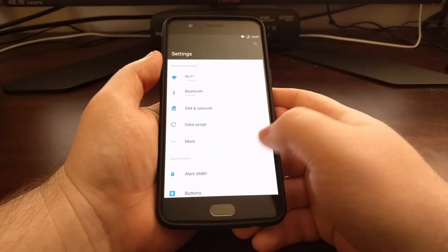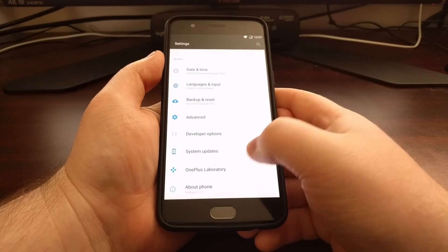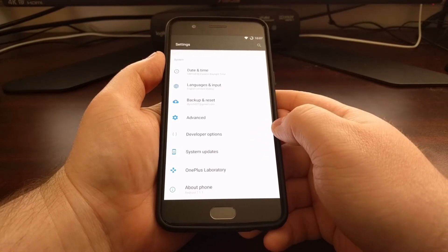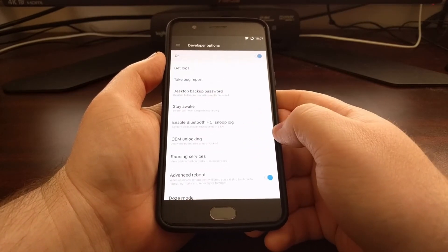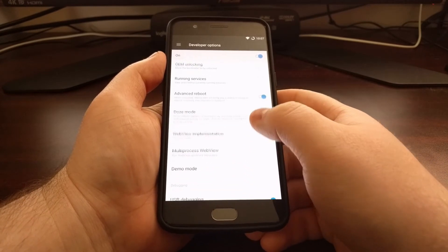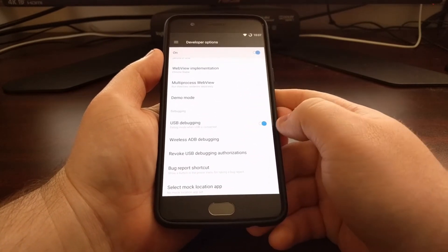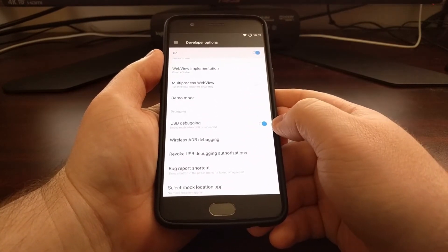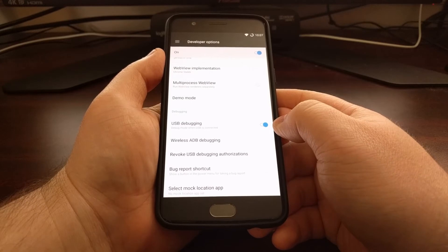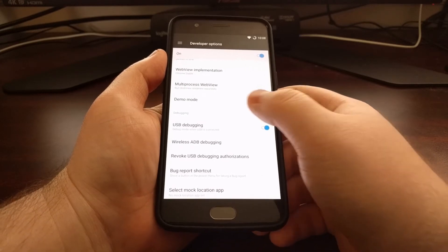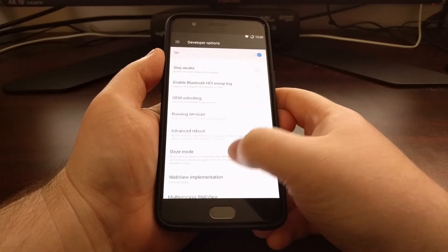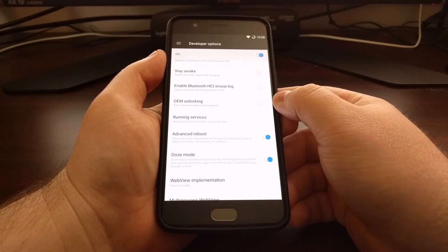Then you're going to need to enable developer mode on the OnePlus 5. Then we need to go into developer mode, scroll down a bit, and enable USB debugging mode. And while we're here we also need to enable OEM unlocking.